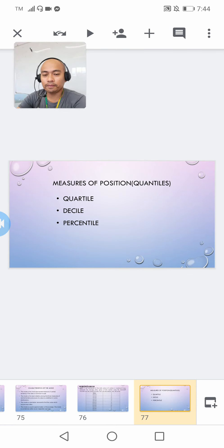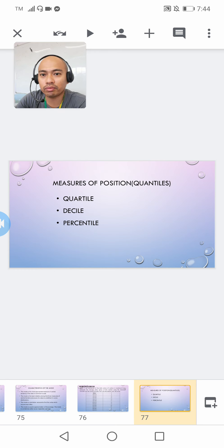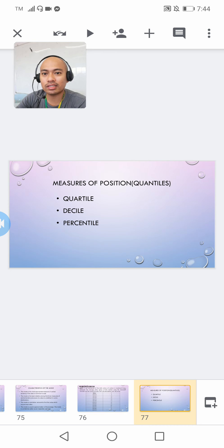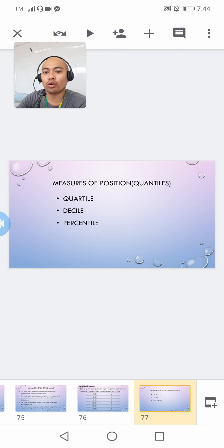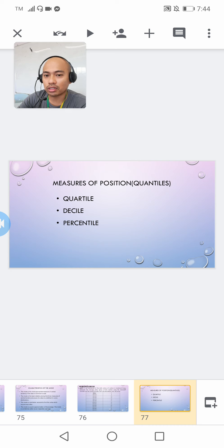Hello once again. This is another video which presents the second set of descriptive measures in statistics — the measures of position, or what we often call quantiles. Under this measure of position, we will talk about quartile, decile, and percentile.